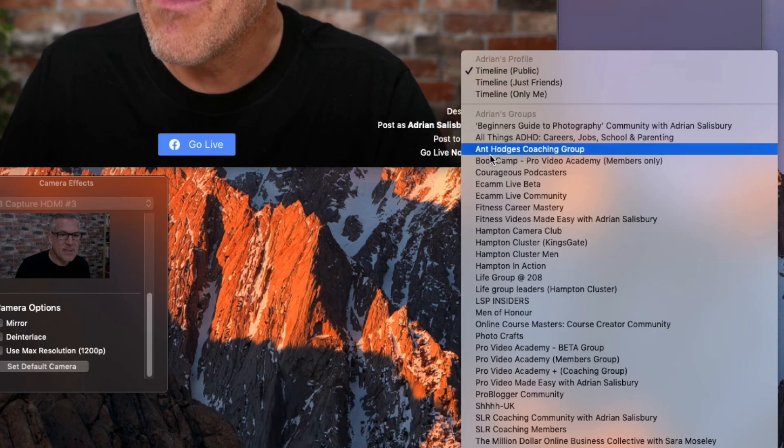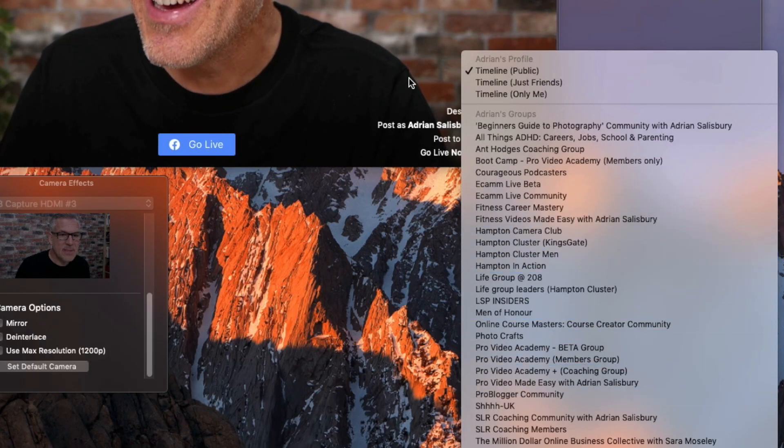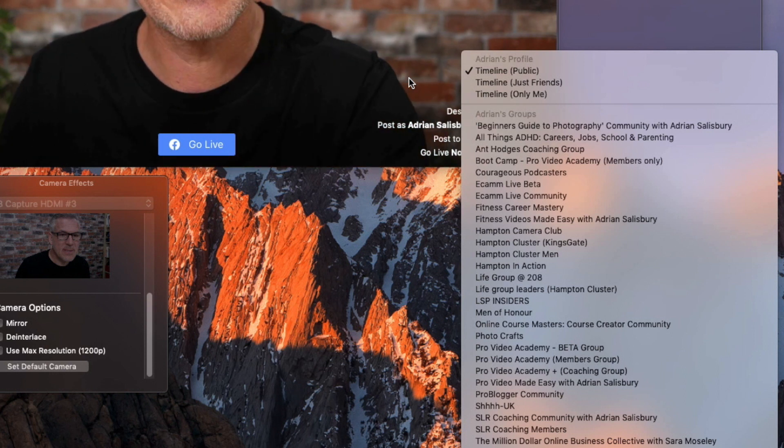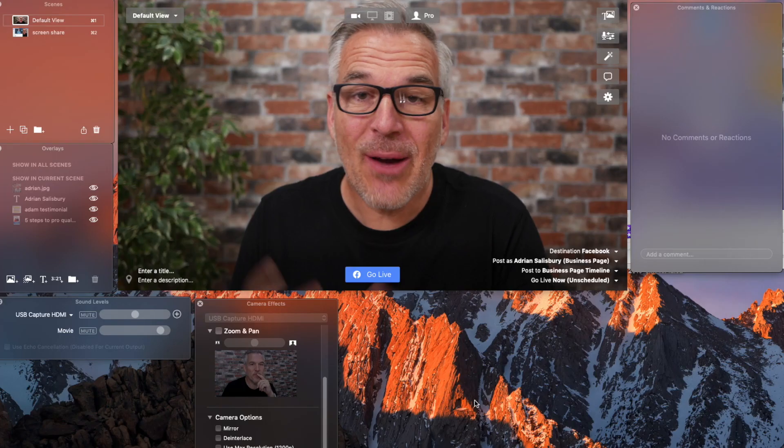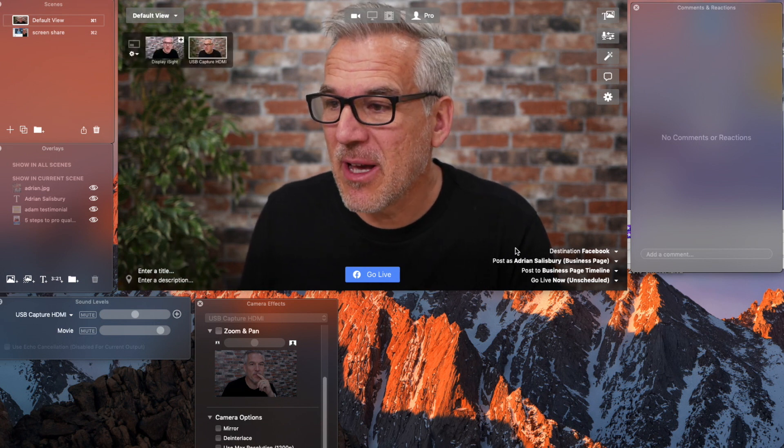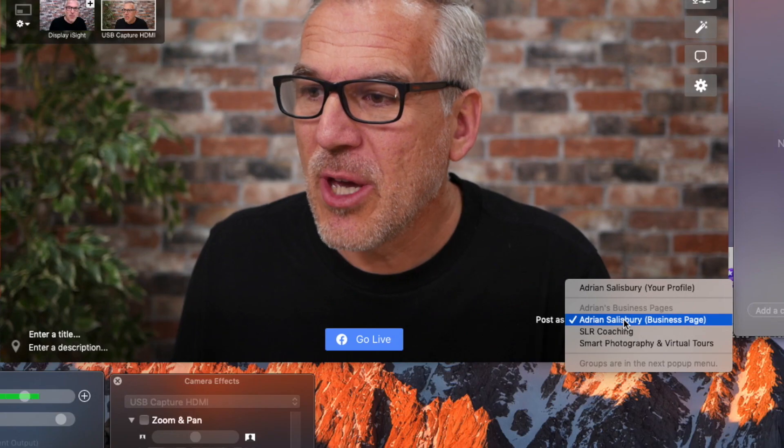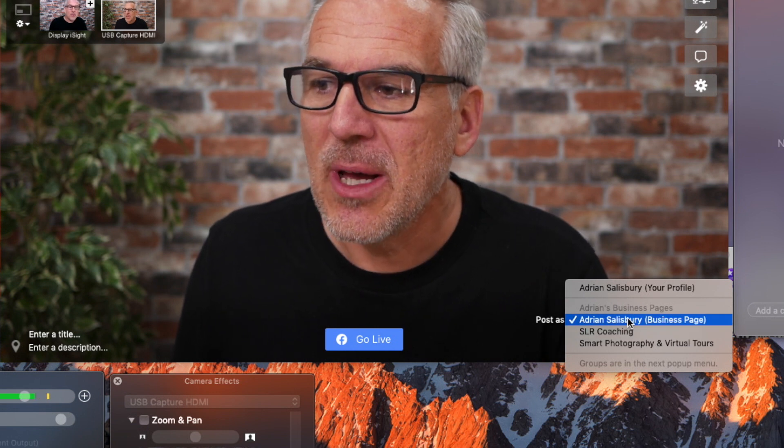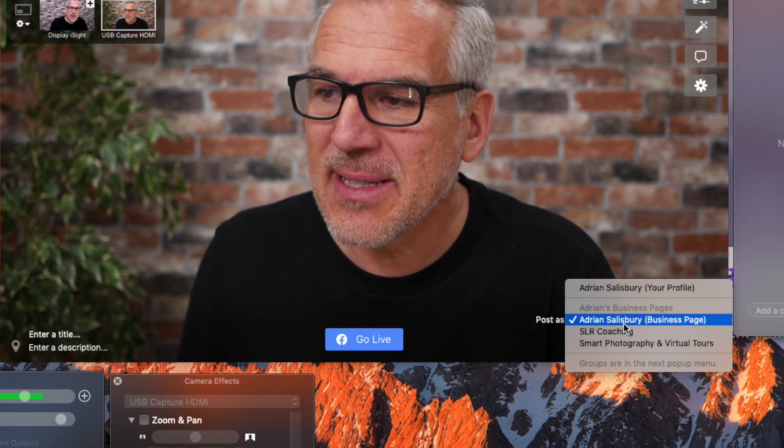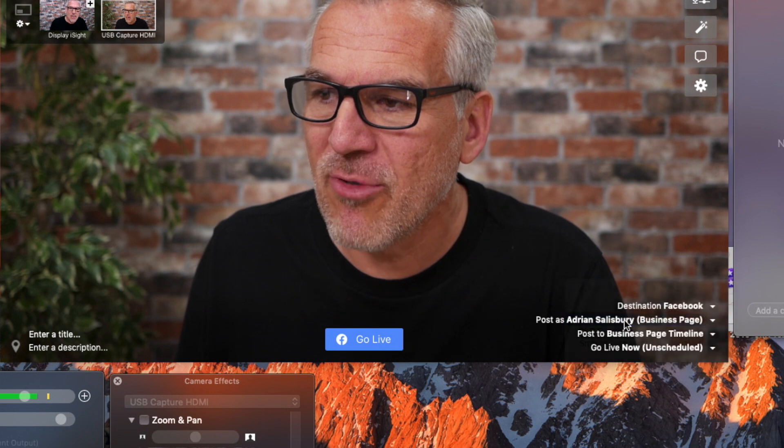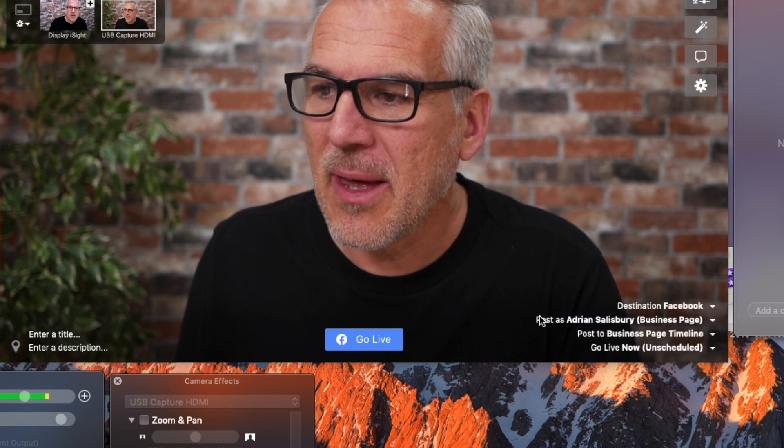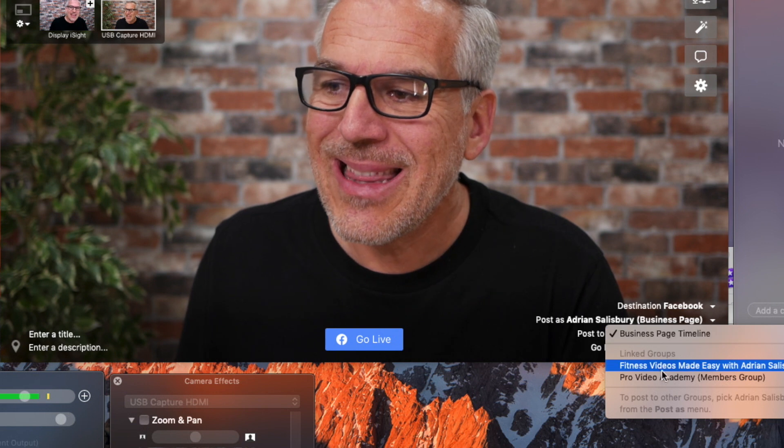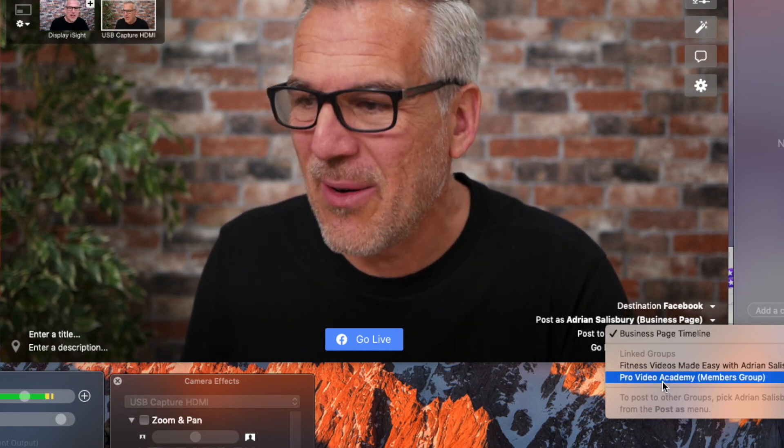And so if I'm a member in one of these groups down here, I can go live into that group as long as the group has given Ecamm permission to broadcast into it. Now initially you're not going to have any groups set up inside Facebook. When you come over to post as and you go onto your business page, so I've got several business pages there but my Adrian Salisbury page, when I then come from post as to post to, it then shows me my linked groups.